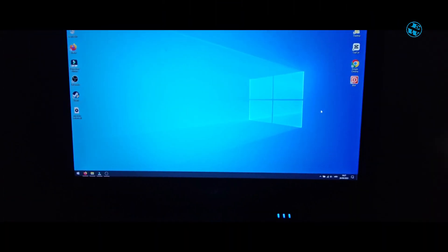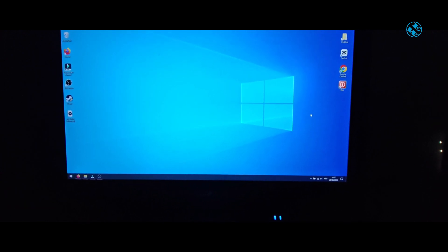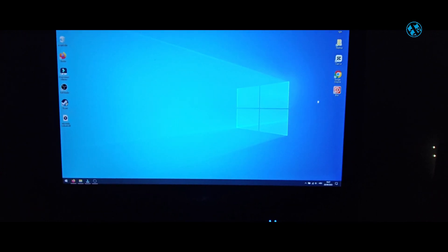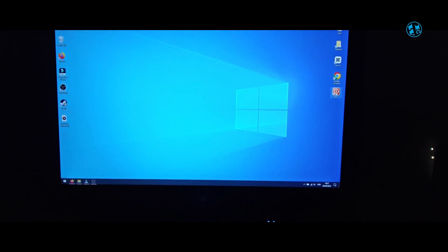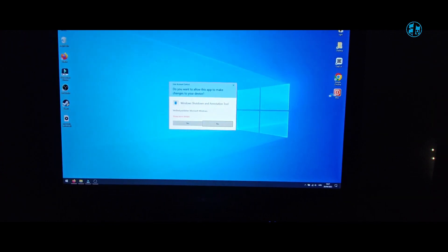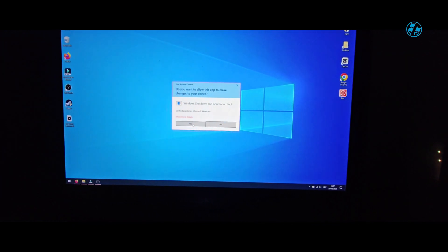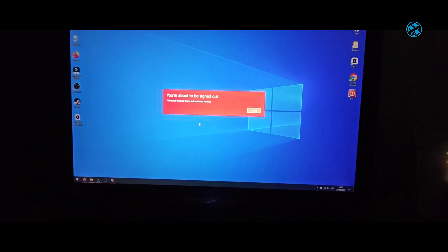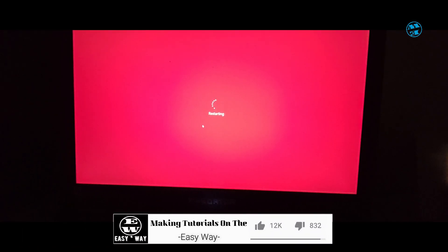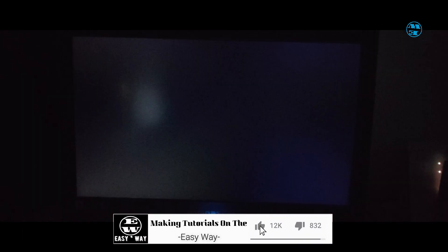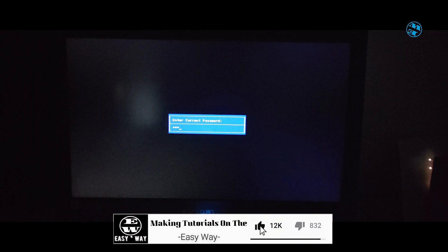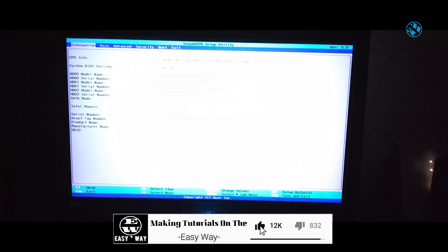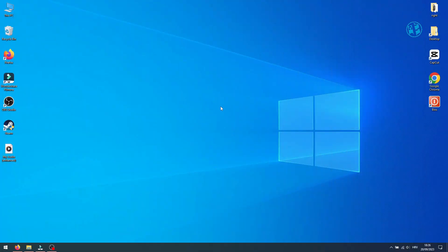You can leave this shortcut somewhere on your desktop, and every time you need to access your BIOS, all you need to do is double-click on it and you will be in your BIOS in no time.